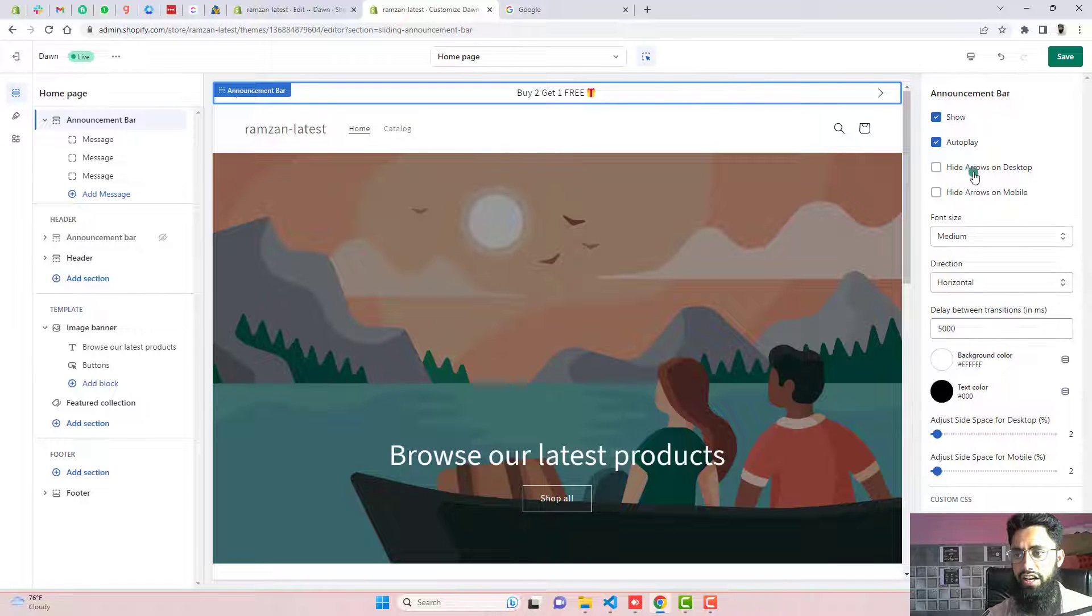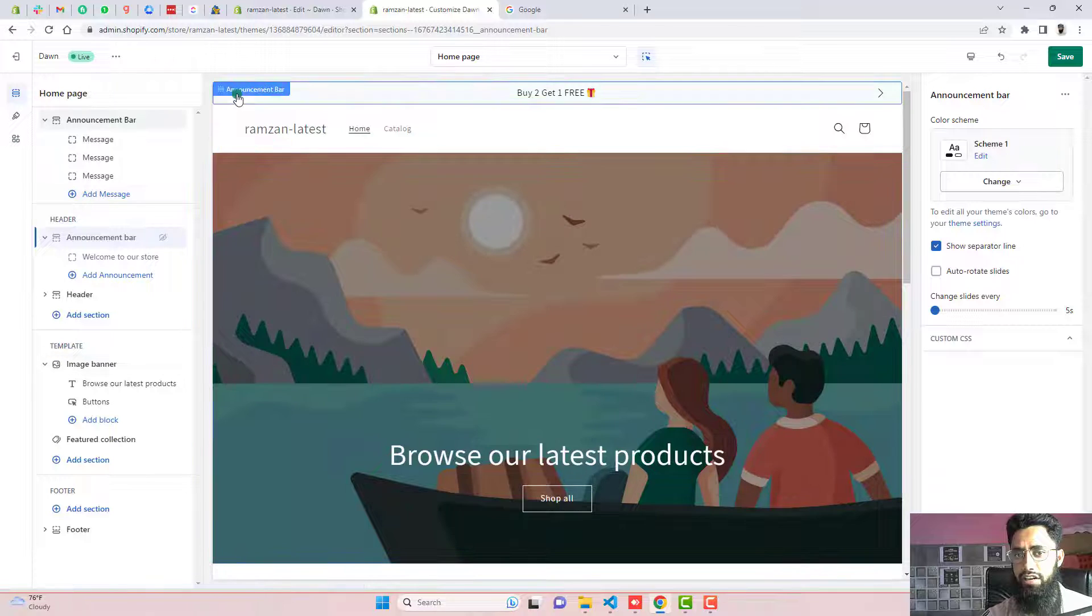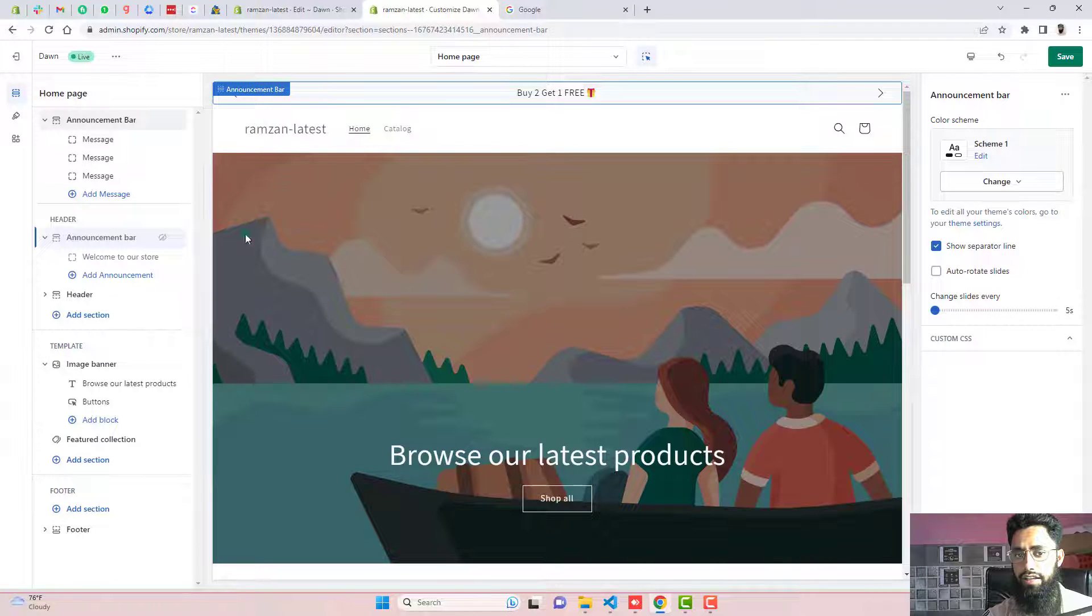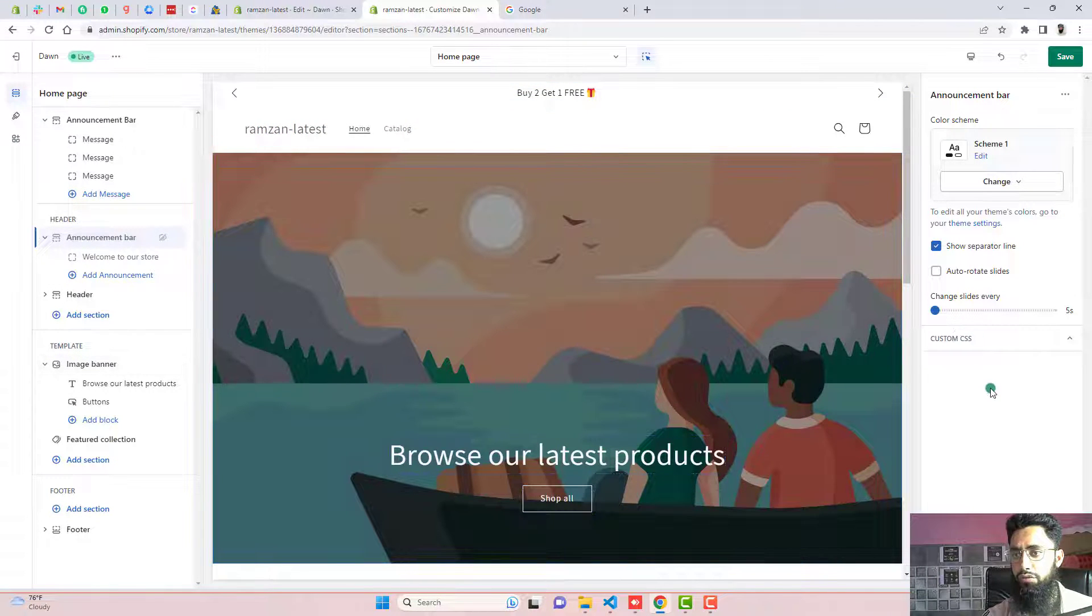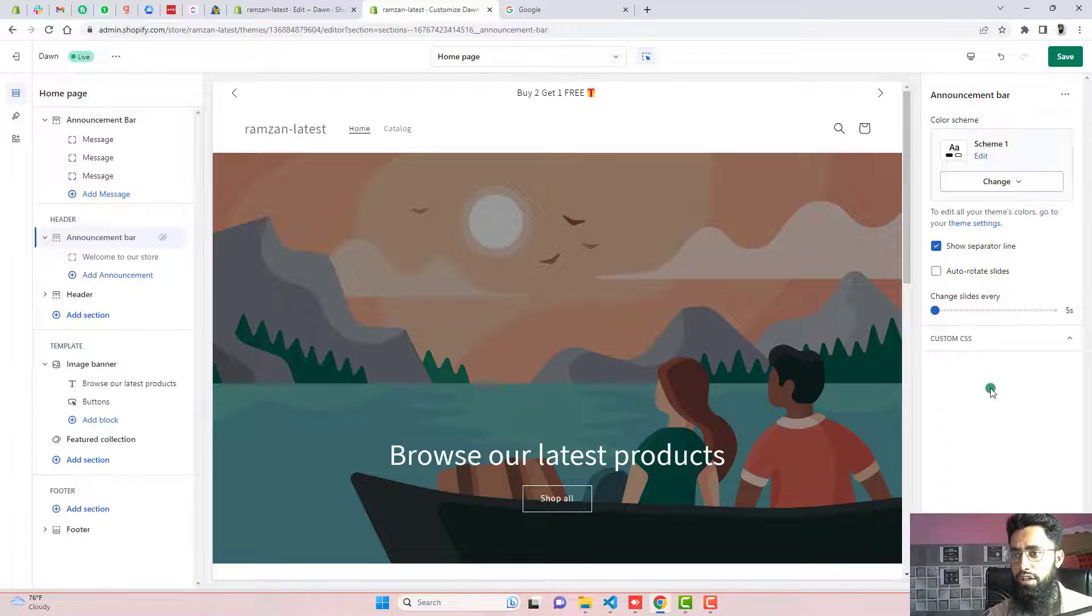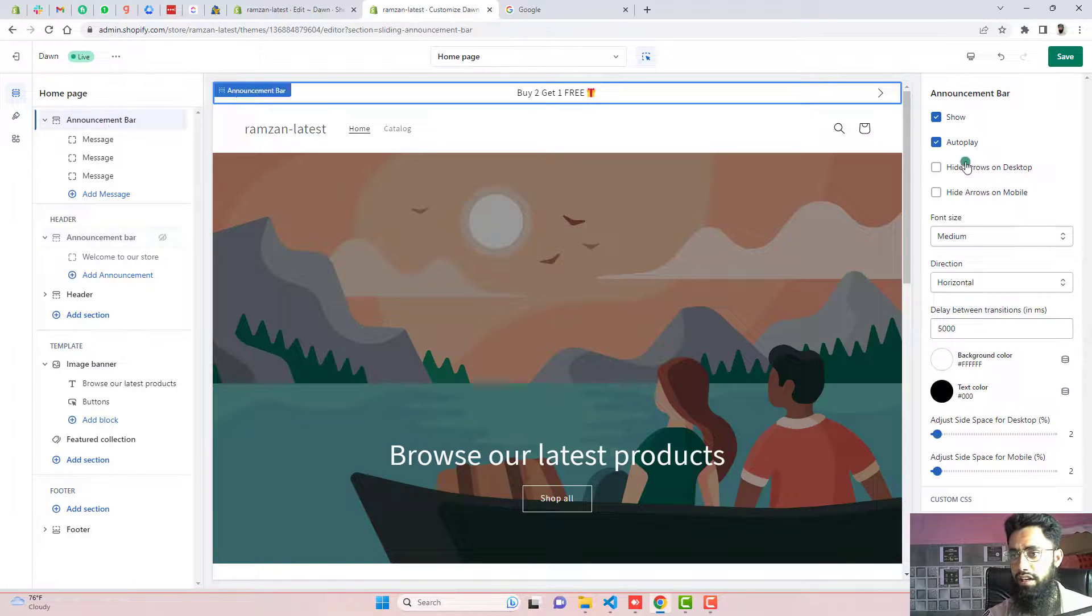Another thing is like hide arrows on desktop. For example, right now, you can see that these arrows are like left and right. You can see. So if you want to remove these arrows for the desktop, so you can hide them.